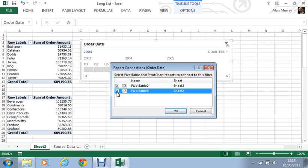Especially in regards to working with kind of dashboard sheets and that. Now the timeline will take up a little bit of room on your dashboard. It is a bit larger than your traditional drop list filter. But it looks good and it is very easy to use and it does a very powerful functionality.